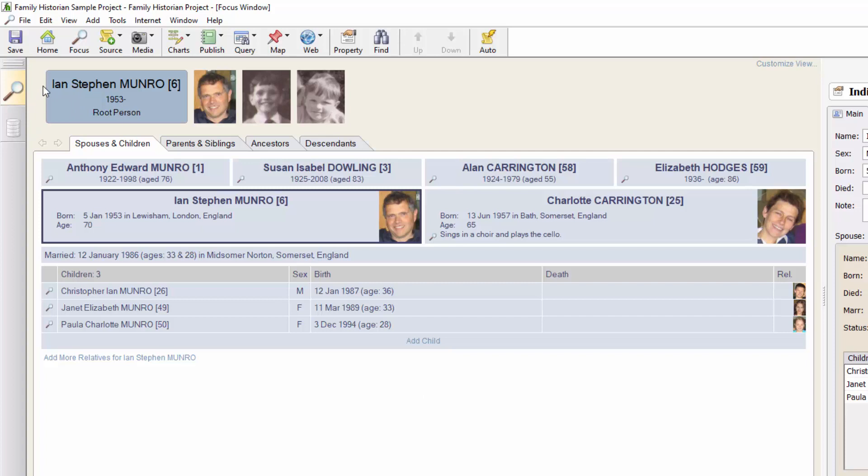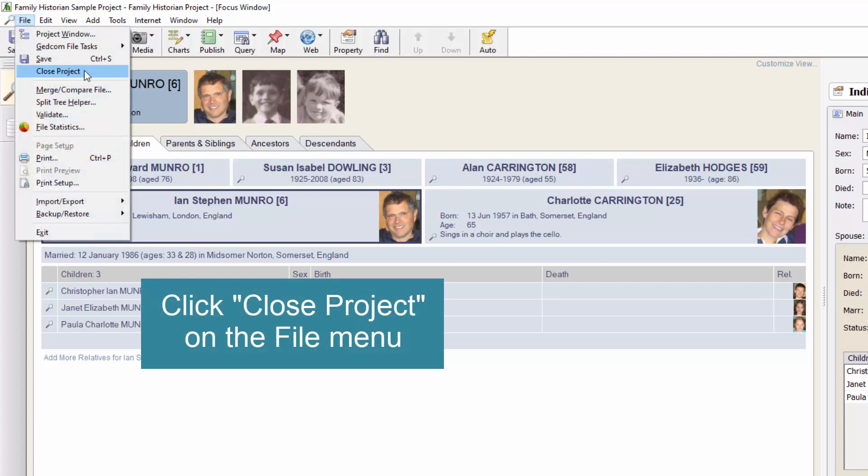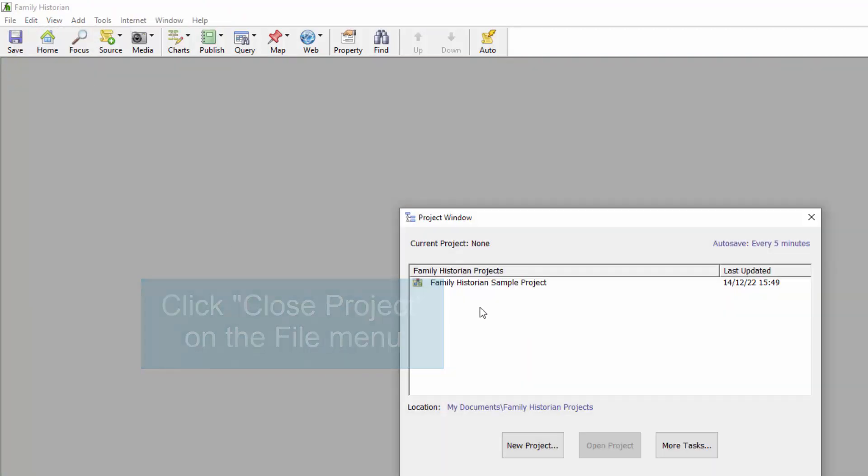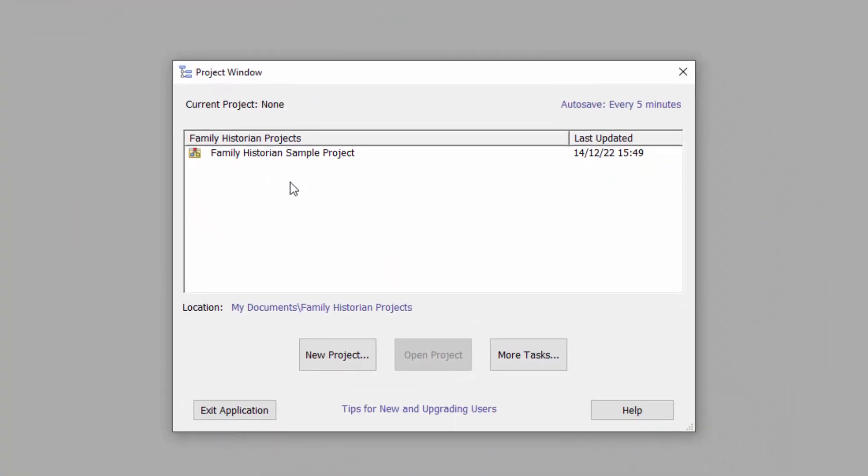Now to import that GEDCOM 7 file back into a new Family Historian project. First close your existing project. This takes us to the project window.